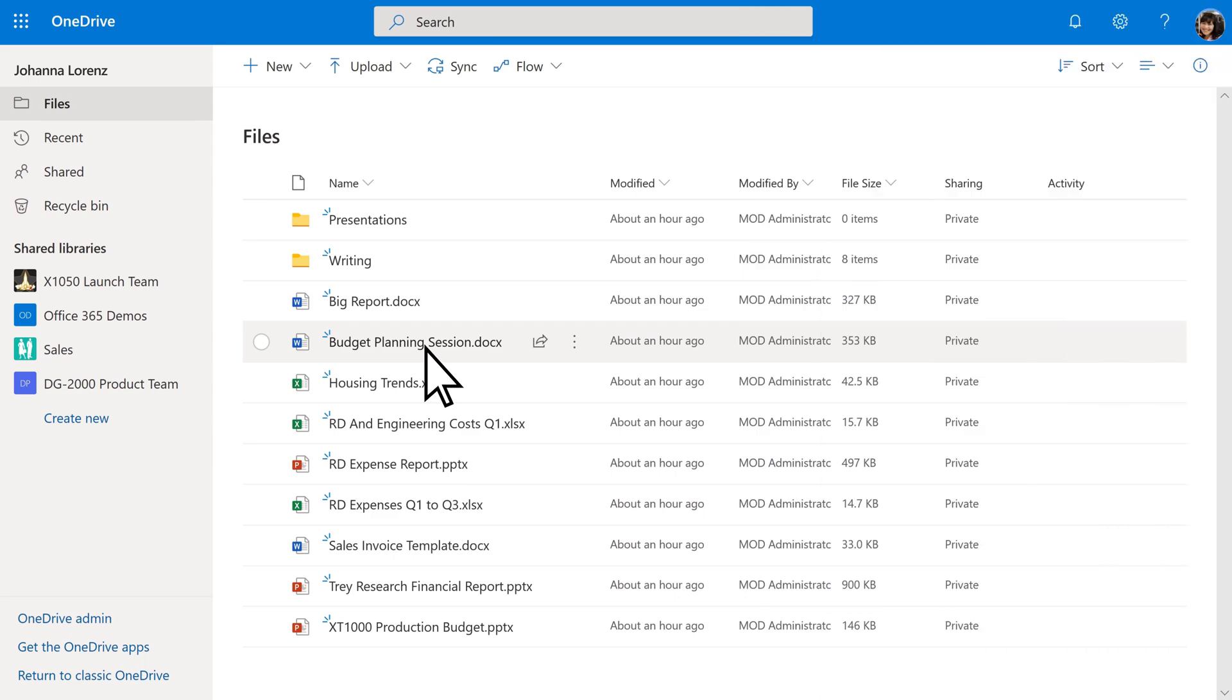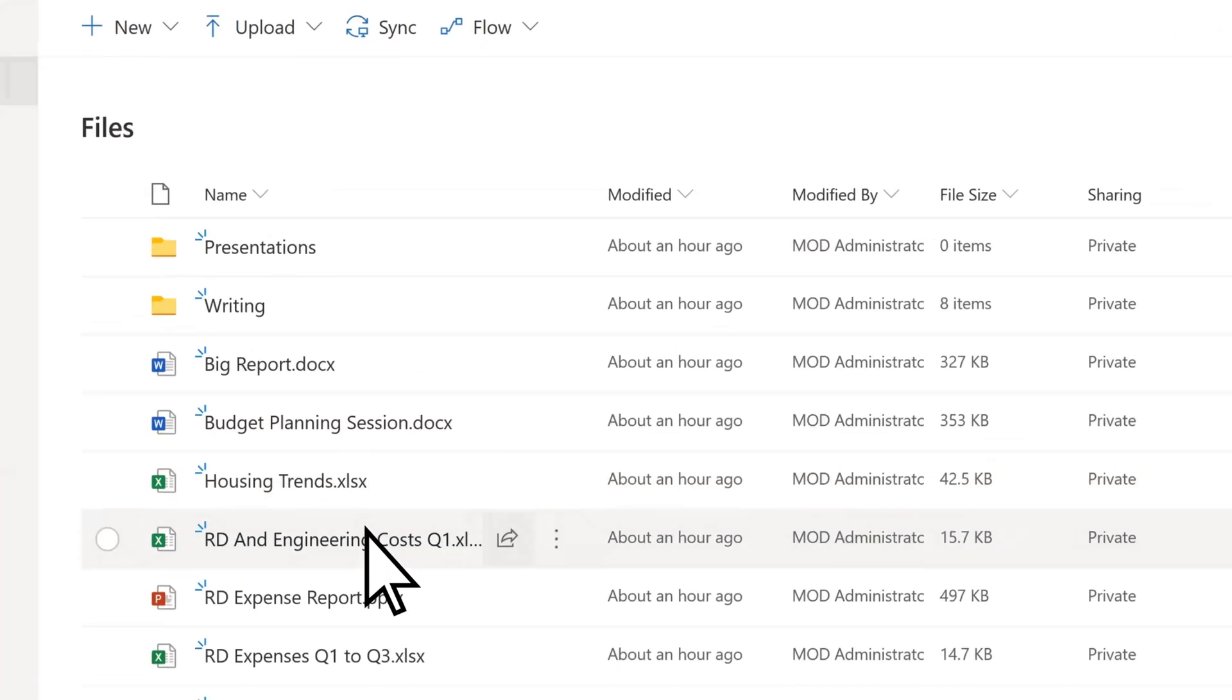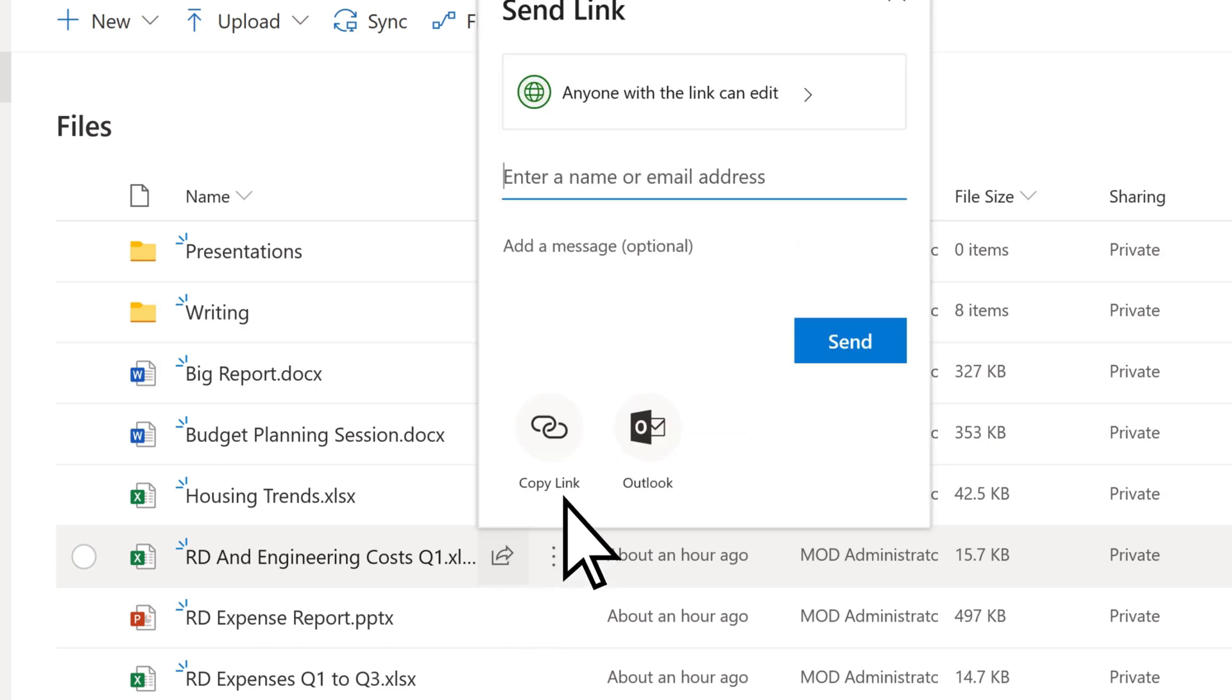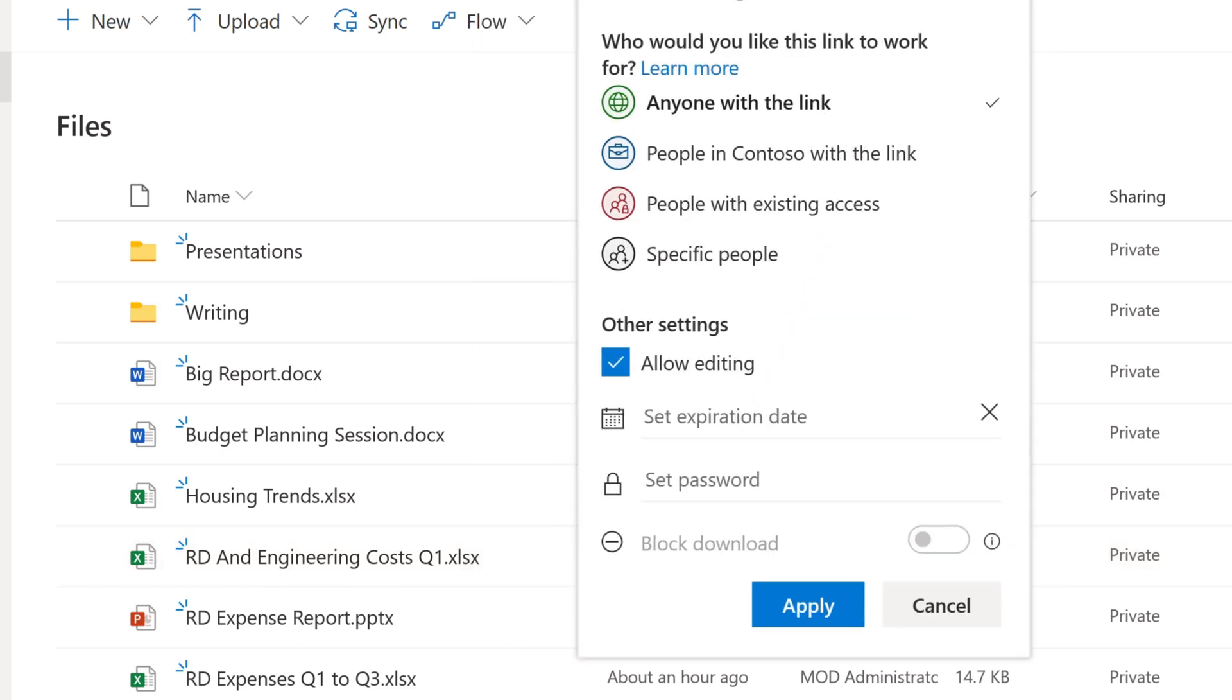To share a file, select it and tap the icon. If your organization allows it, you can share with people outside your organization.